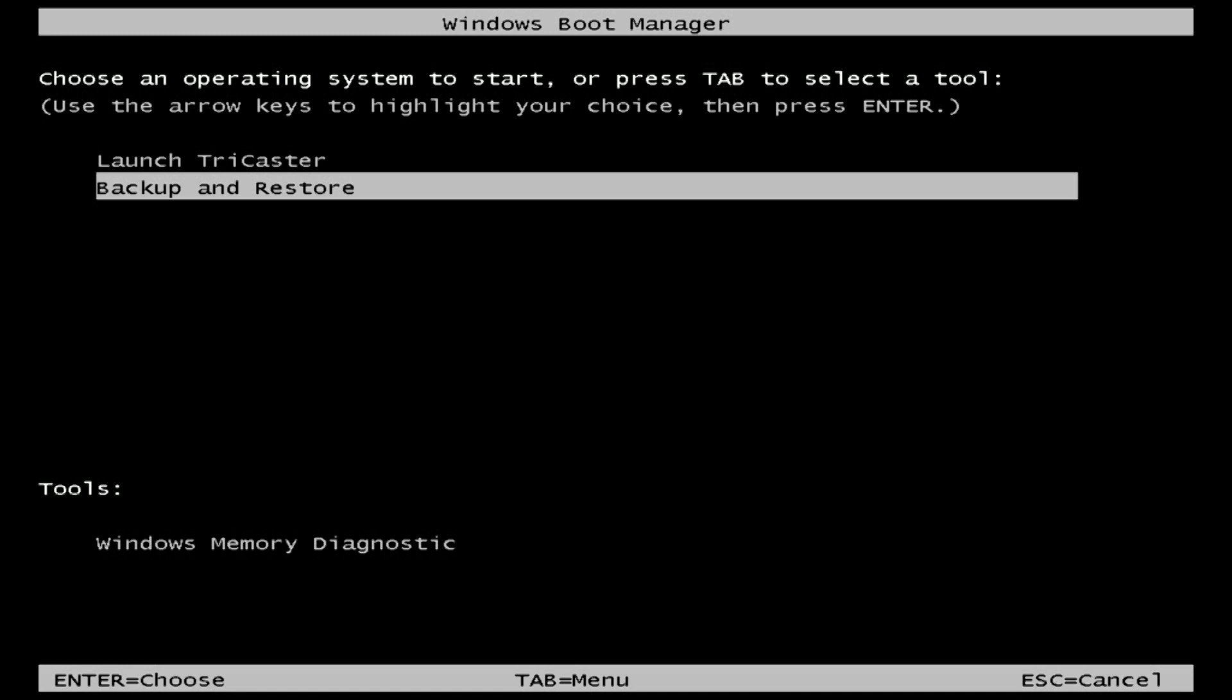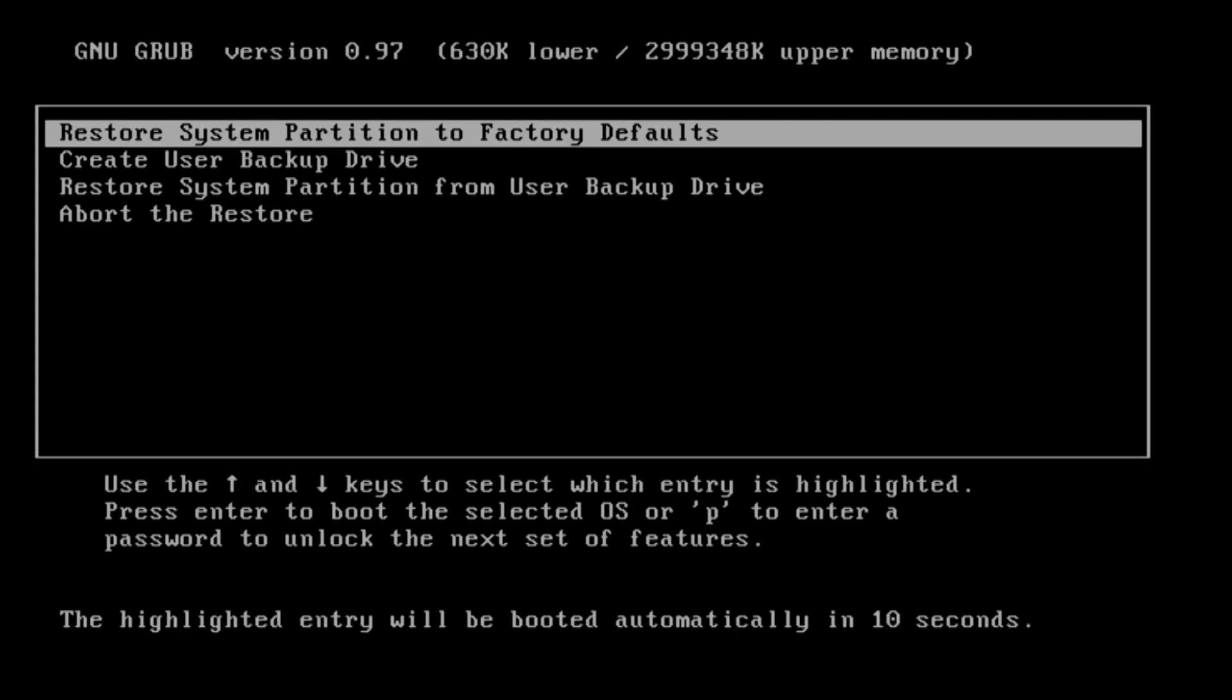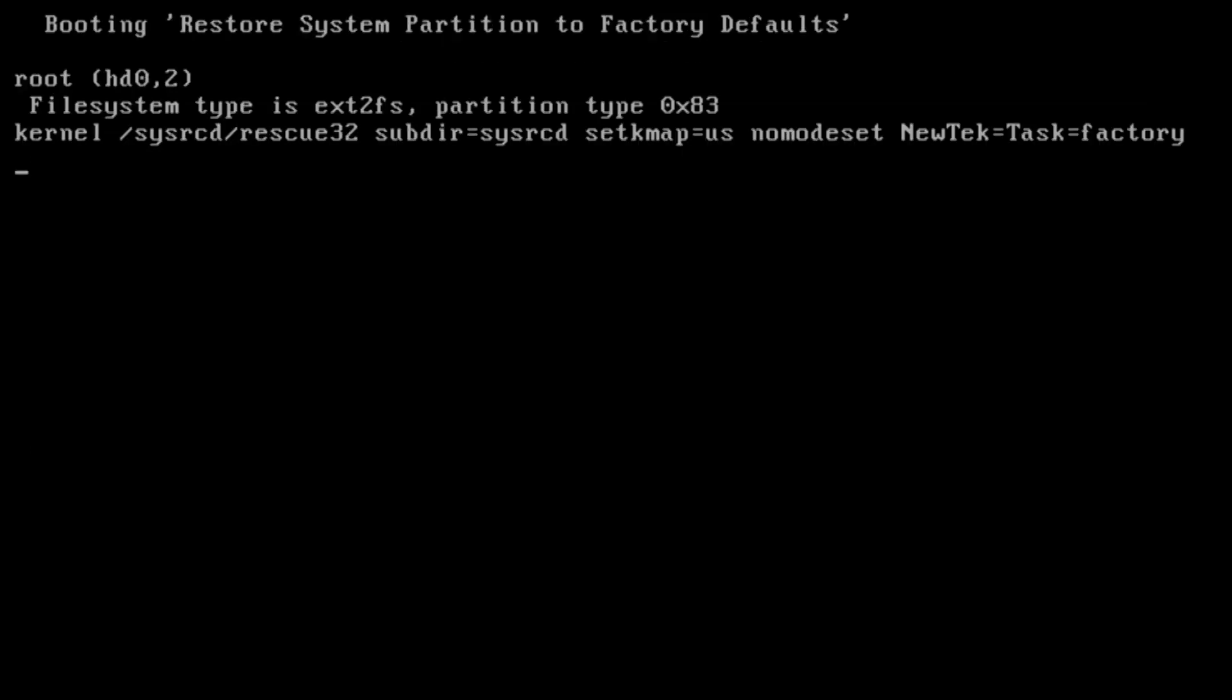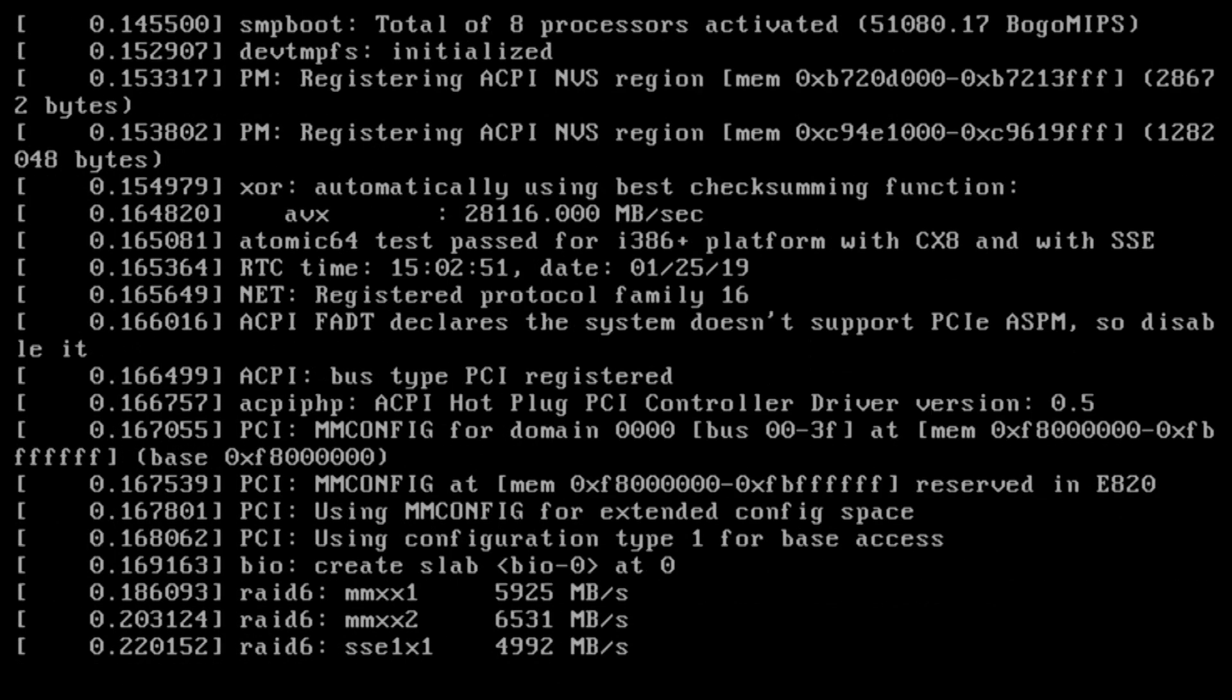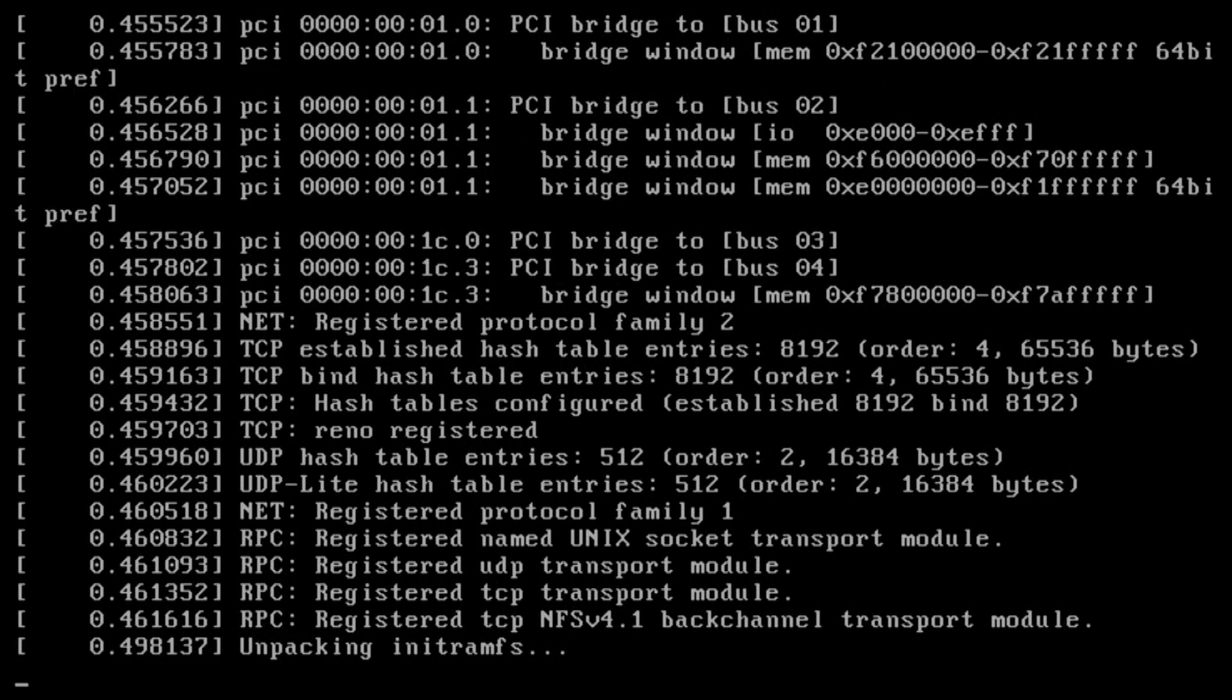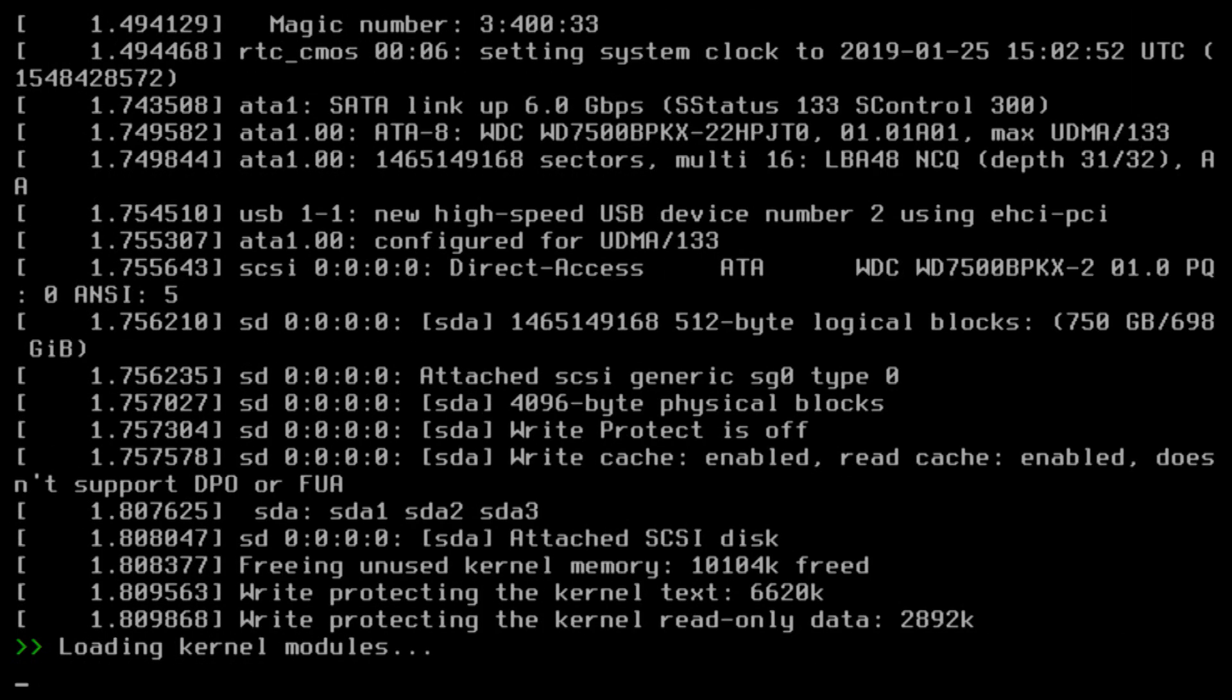Now this next menu will give you four options: restore system partition to factory defaults, create user drive, restore system partition from user backup, or abort the restore. Select the first option which will restore your system back to its factory defaults. Now this process will take a little bit of time to load, so just let it do its thing until you reach the next menu.